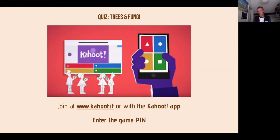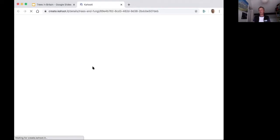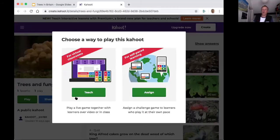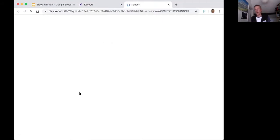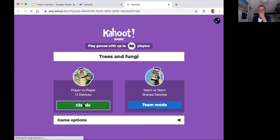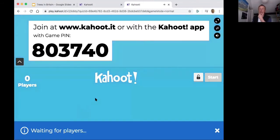The fungi quiz is another Kahoot — five questions on fungi associated with specific trees. The new game pin is 803740.